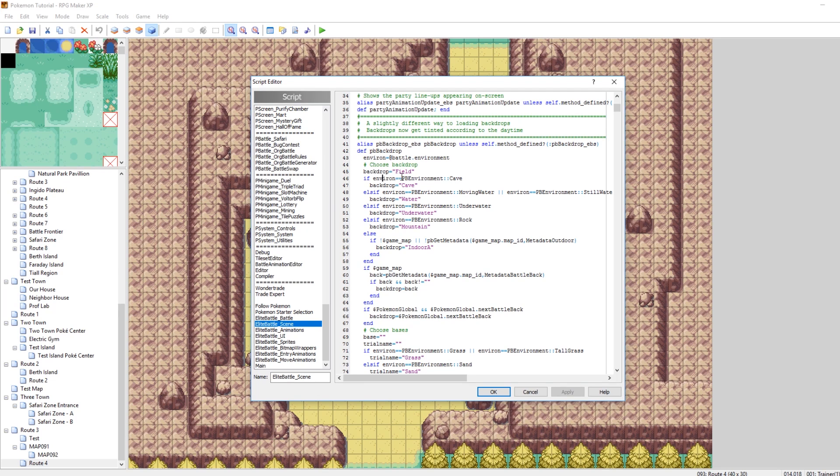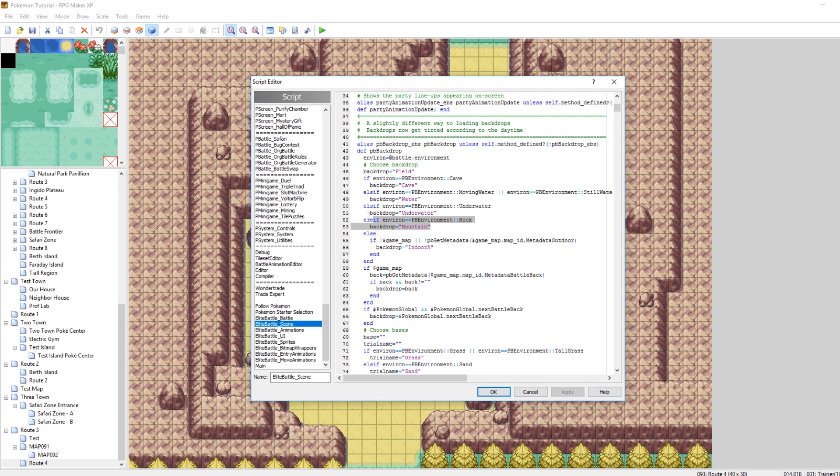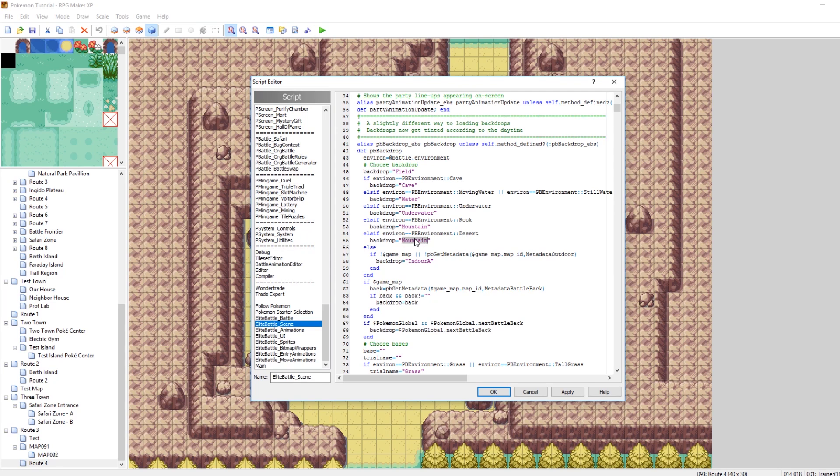it chooses a backdrop depending on if your current environment. So, if your environment is cave, your backdrop equals cave. If your environment is water, like moving water or still water, then it returns water. If your environment is underwater, then the backdrop is underwater. I think you can see where this is going. But we want to make our own so we can just copy this right on. So, if the environment is desert, the backdrop will be desert. So, this value that you just typed in right here, desert, can be anything you want but I think it'll be easiest to remember if we set it to desert.